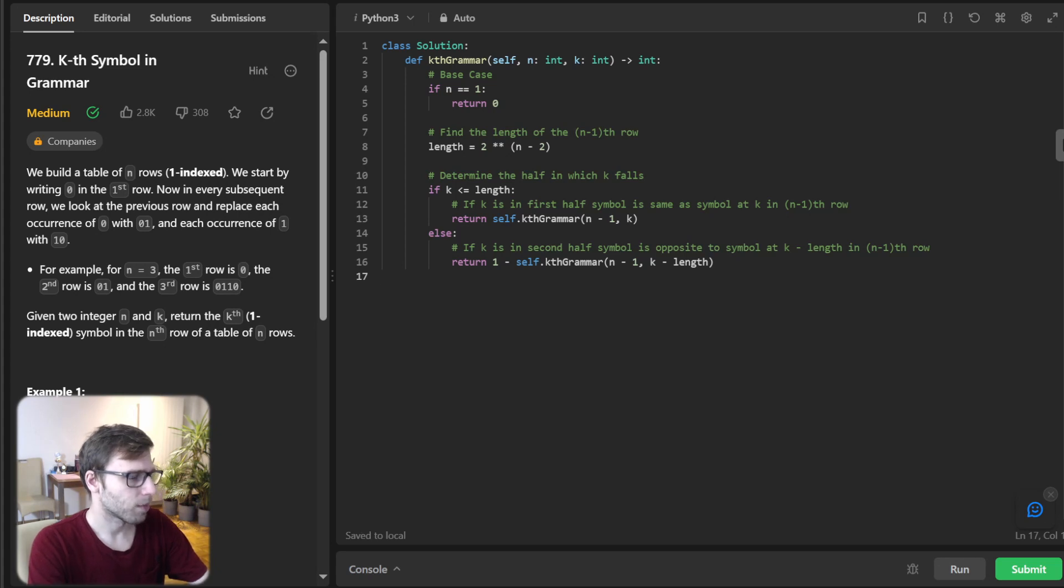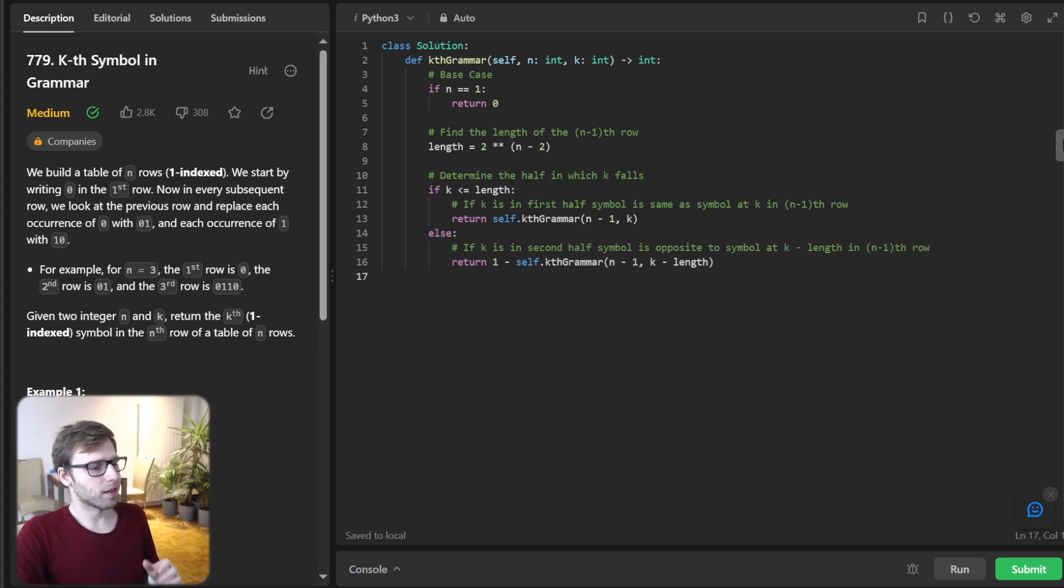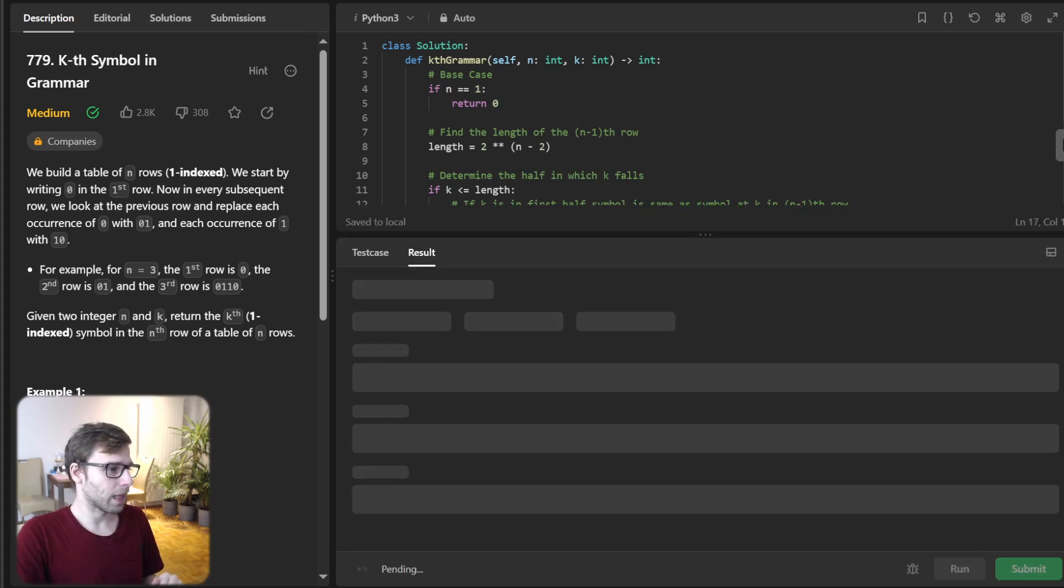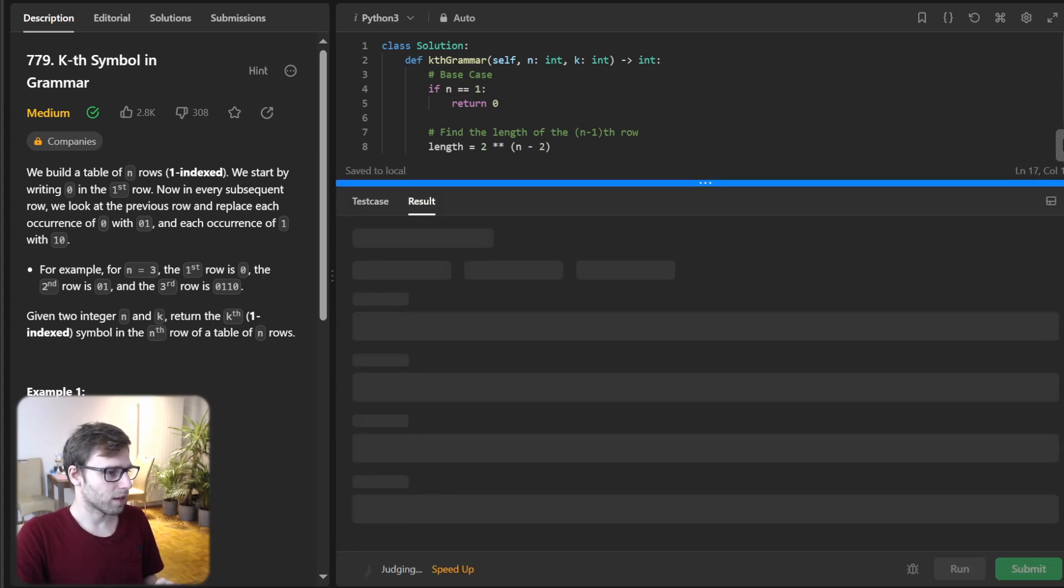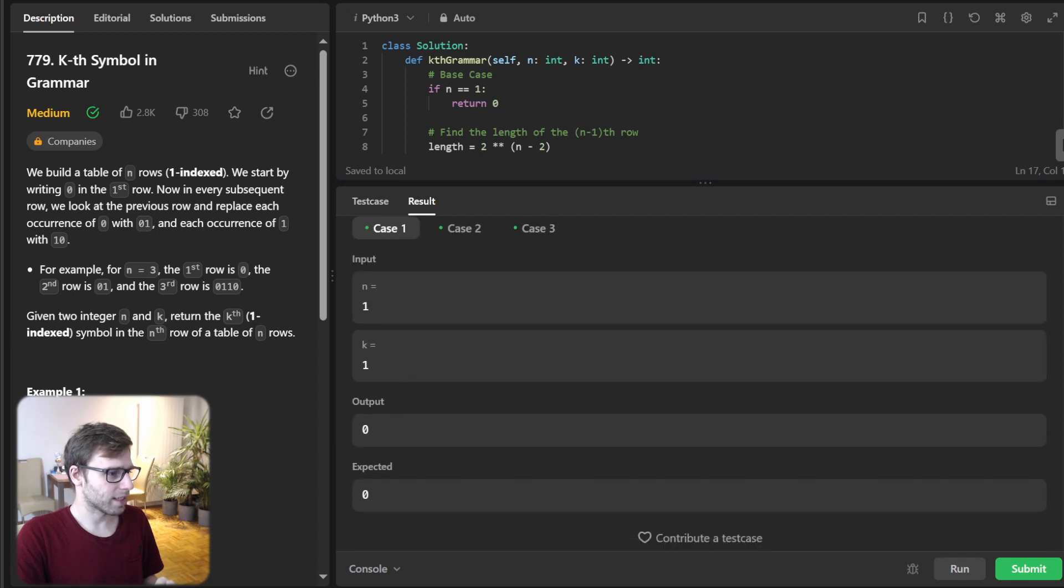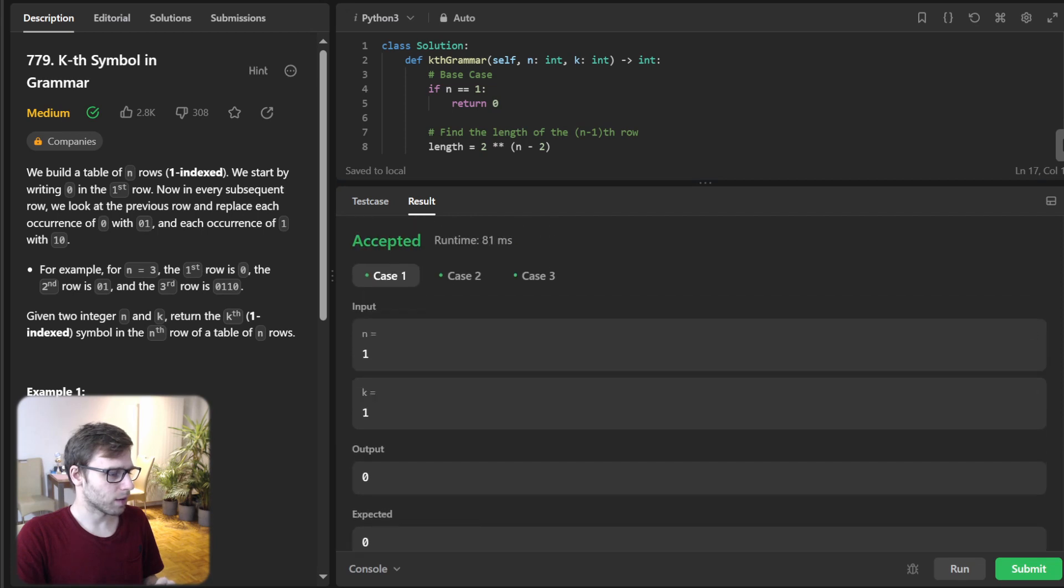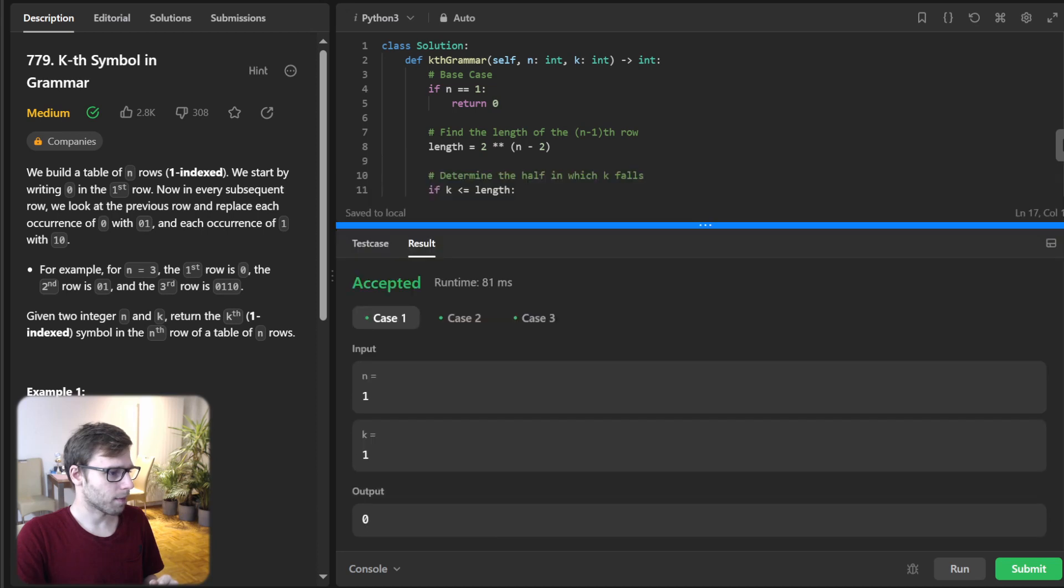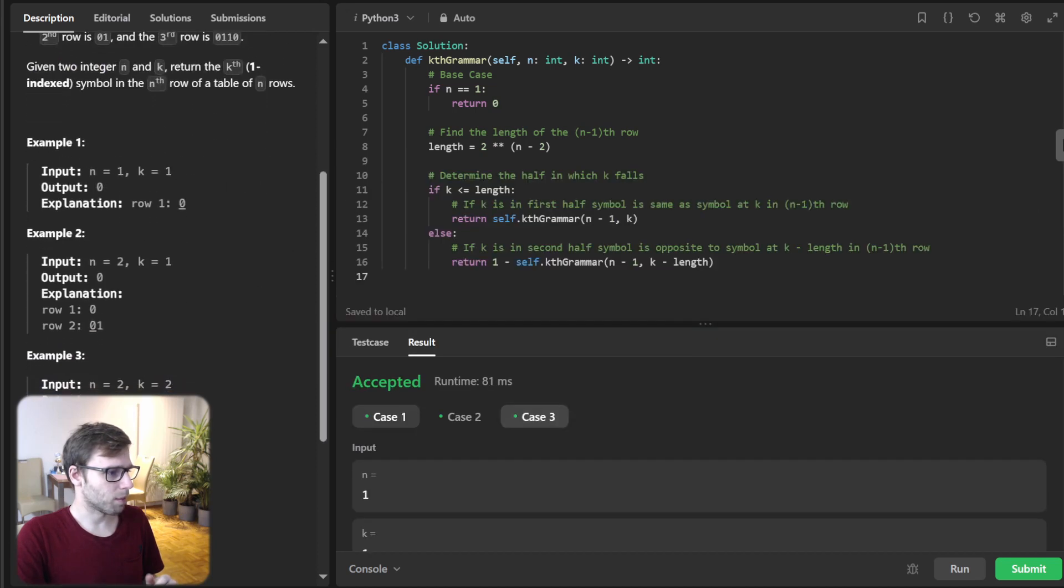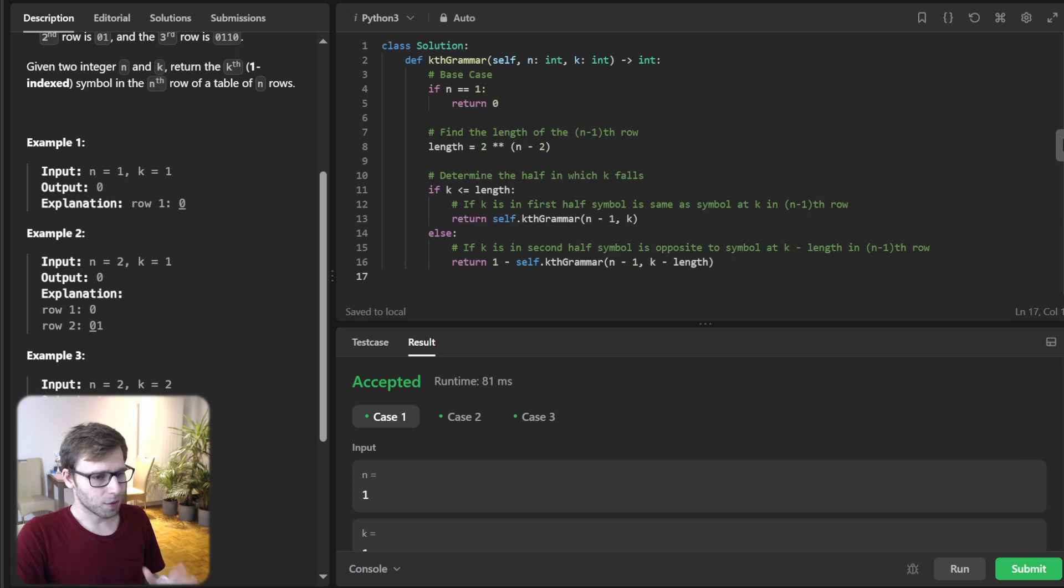This is the first approach using recursion. Let's run it just to see if it's working for test cases. All good, all working perfectly.